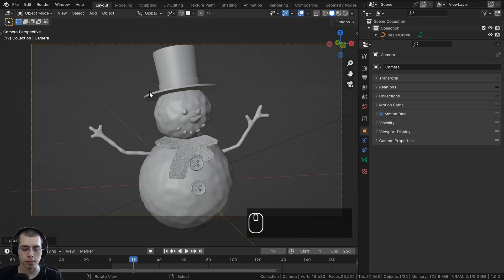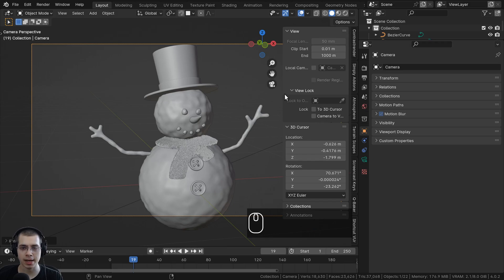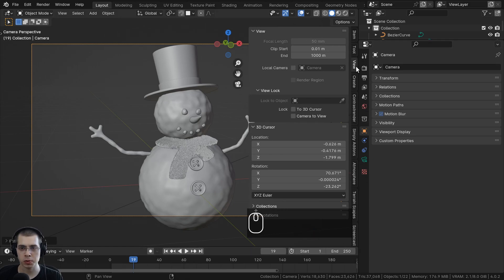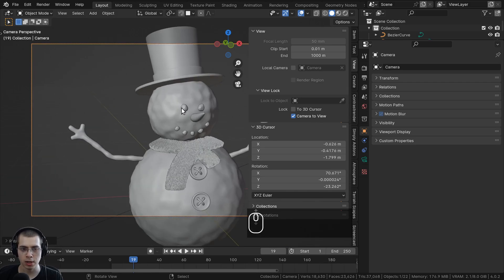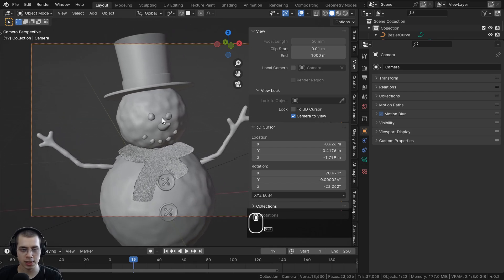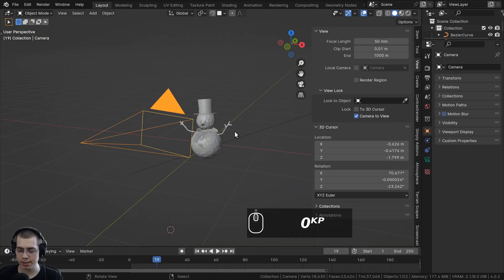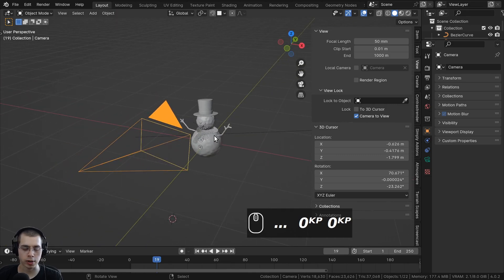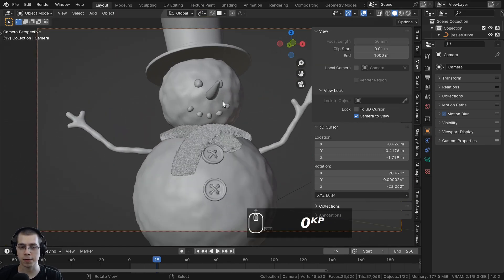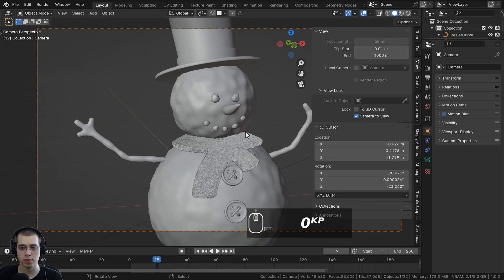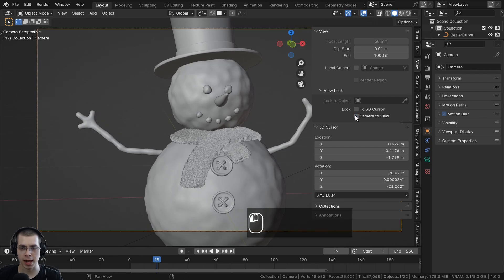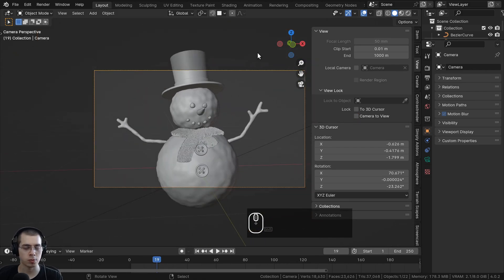There's another cool tool: press the N key to open the side panel. If you scroll up and click on the View button, you can click on 'Lock Camera to View'. So if you move around your view by scrolling with the mouse wheel, middle-clicking and dragging, shift+middle-click to pan, or Ctrl+middle-click to zoom, the camera is going to follow with it. If you press 0 to go out of the camera view you can move around normally, but whenever you're in the camera view the camera follows your view. Once you've placed it where you want, click 'Camera to View' again to disable it.